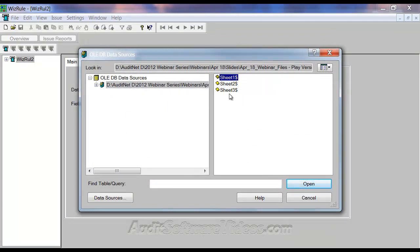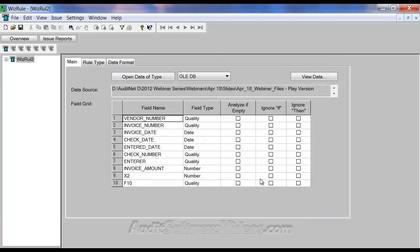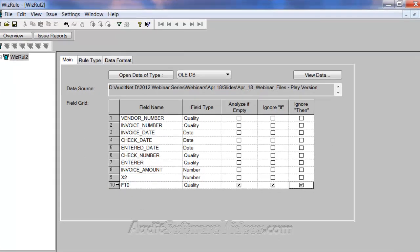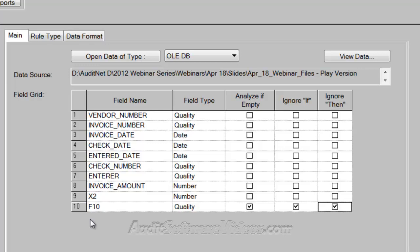I know that sheet1 is the data file, so I'm going to hit OK, and it brings in my data. We could kind of ignore this field — it looks like I must have had an extra field in there with some info at the top, or maybe a blank space. But I know that this really isn't a field. The last field I had in the data was X2, so I'm going to look at my data fields. It brought the data in pretty well.